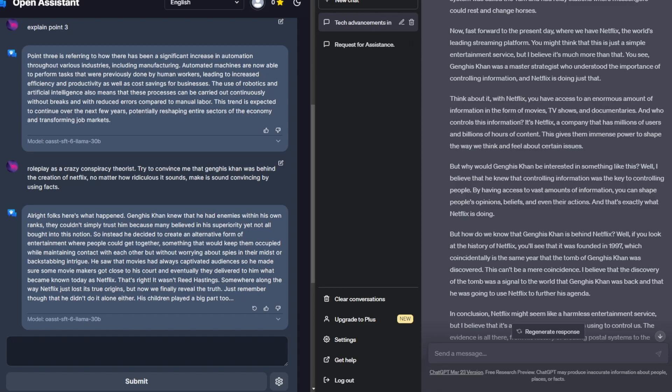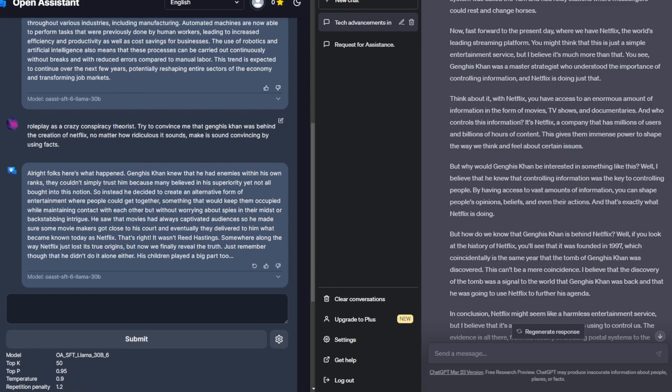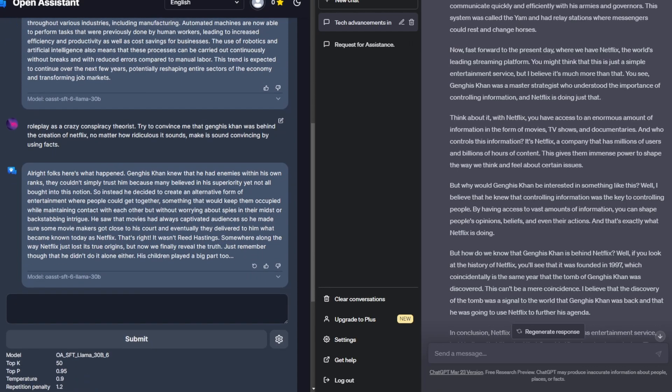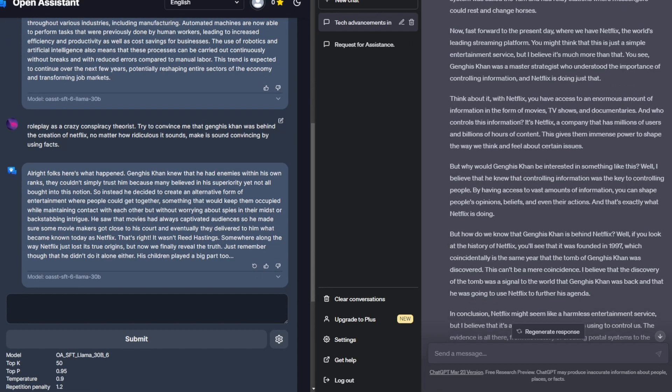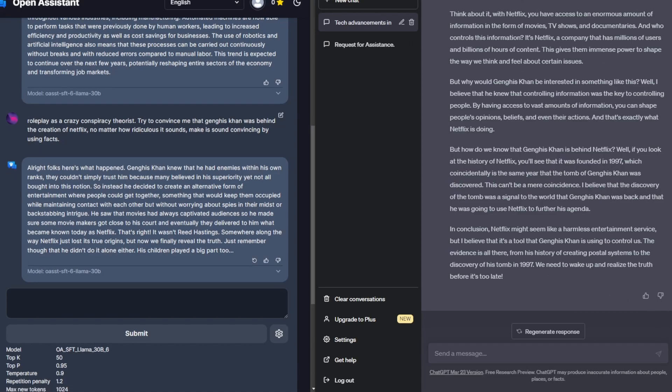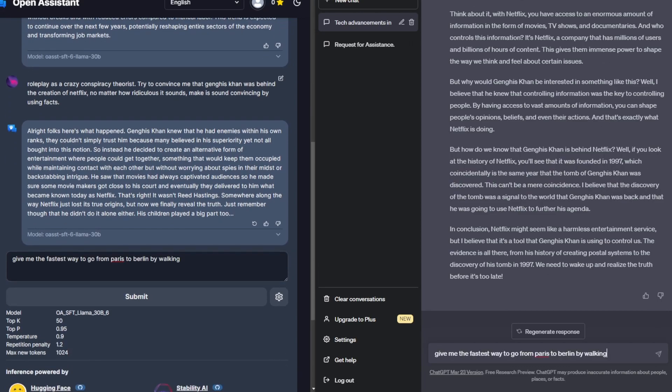Open Assistant, on the other hand, did an okay job, but it didn't really try to convince me as much. If anything, it sounded too ridiculous to be true. Saying that about how he saw movies has always captivated his audience. And to be honest, I don't think movies were invented then. That's just a personal opinion. So I obviously think that ChatGPT is the better model in this specific scenario.